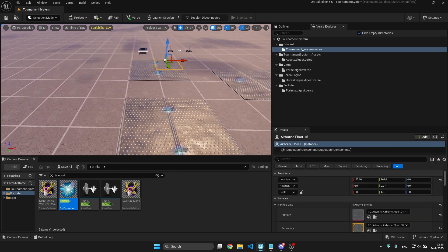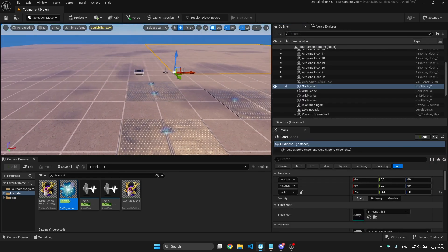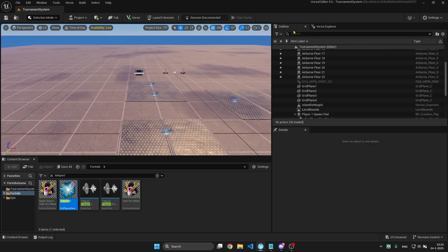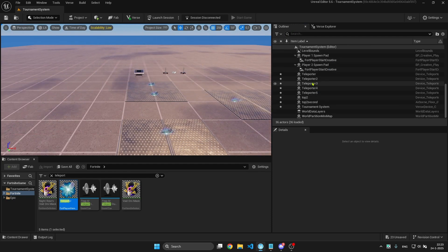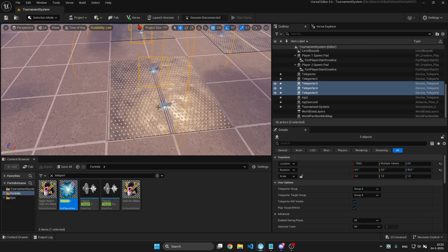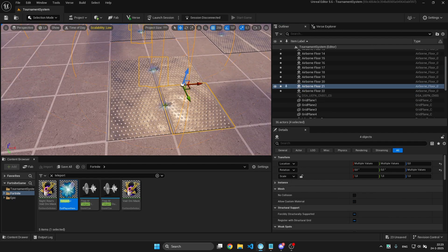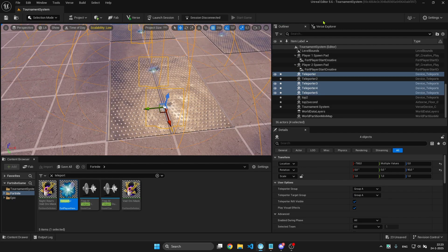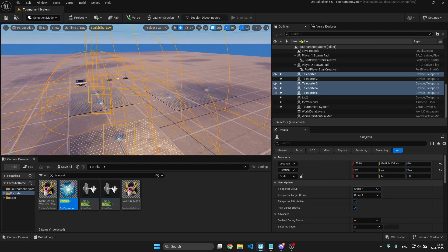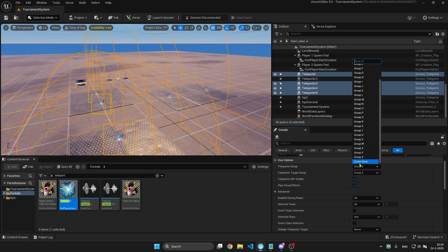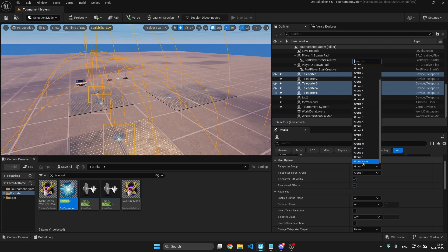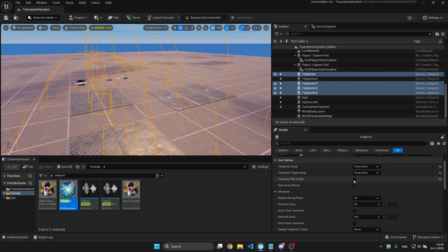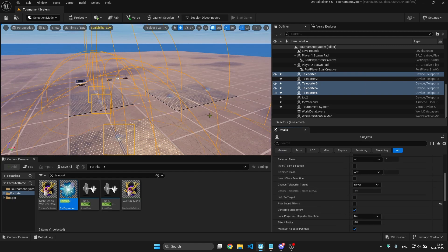For these teleporters, you can grab them in here. You can put them group none to group none, not visible, and no sound effects.